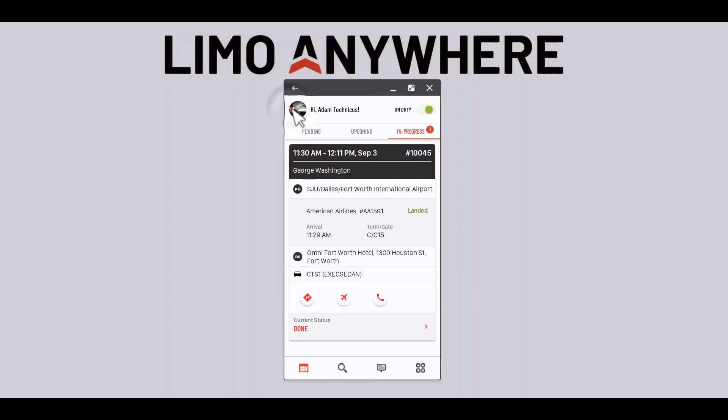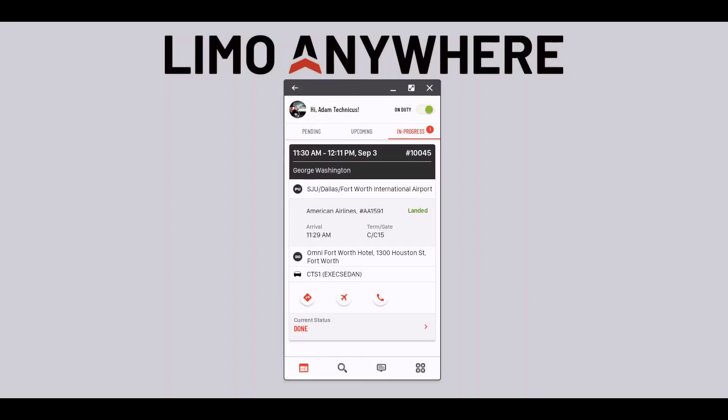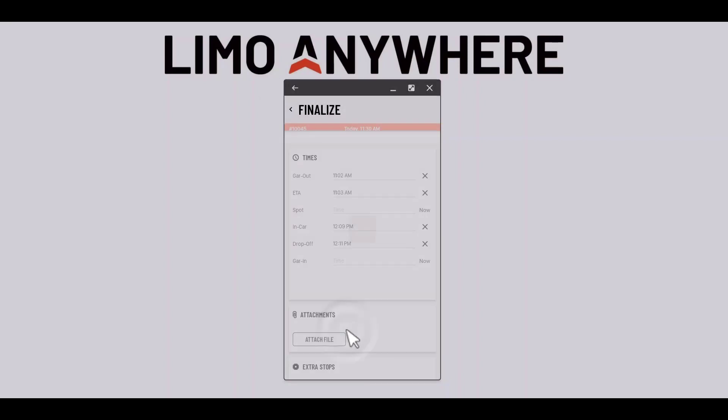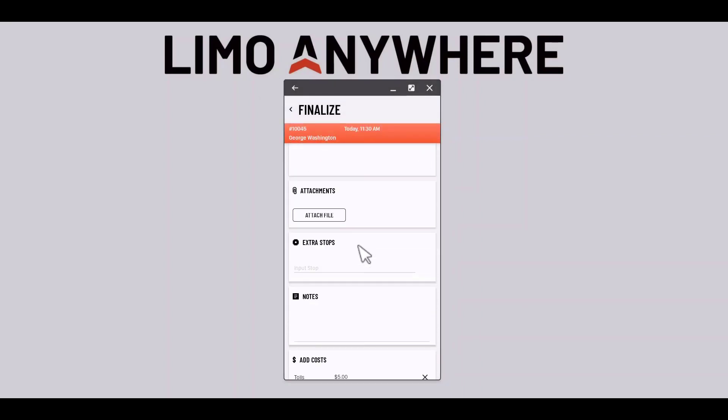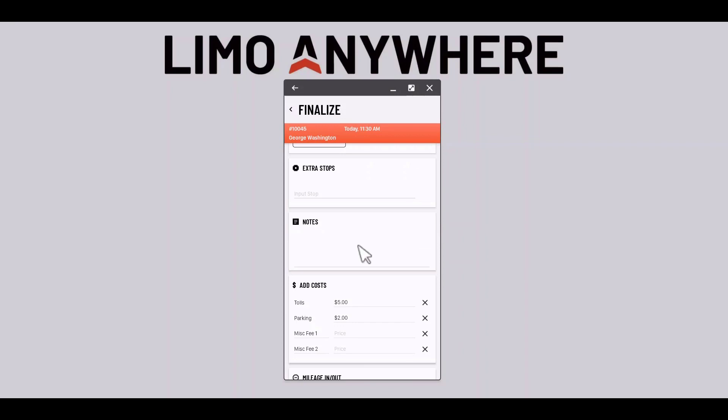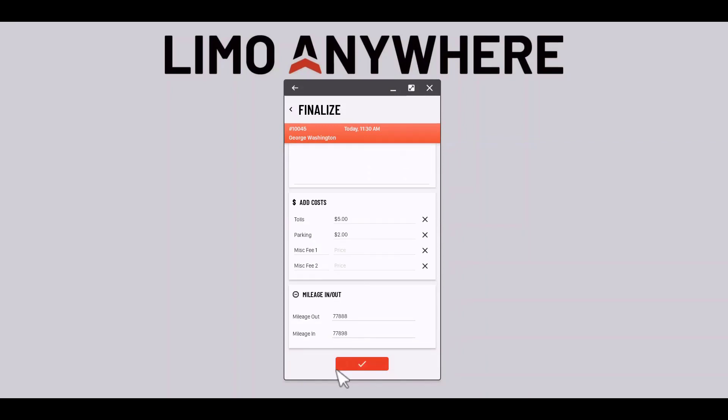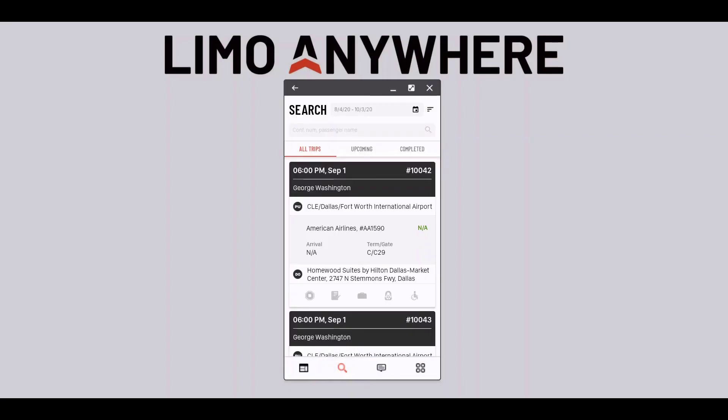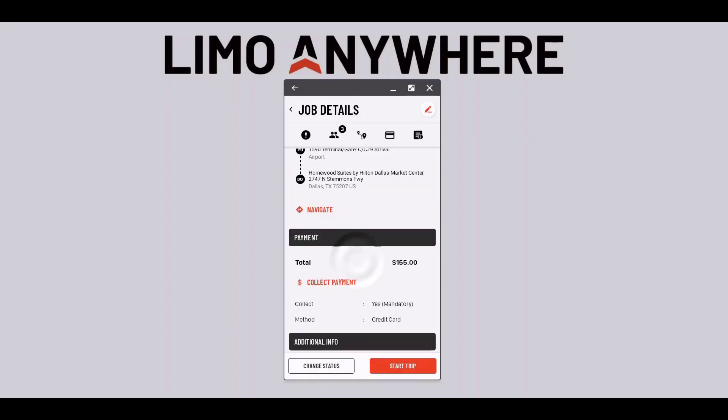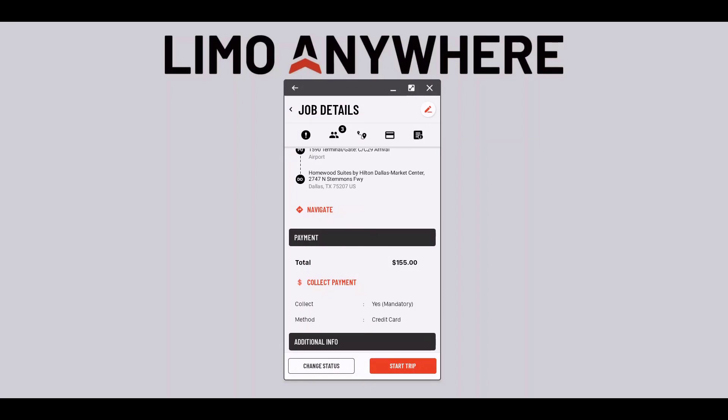Once I drop the client off I'll select the done status and update the trip with any additional information the company may want from me such as pricing, extra stops, attach an image, or miles in. I would also collect a payment and a signature at this time due to their bill going up in price because we added tolls and parking.